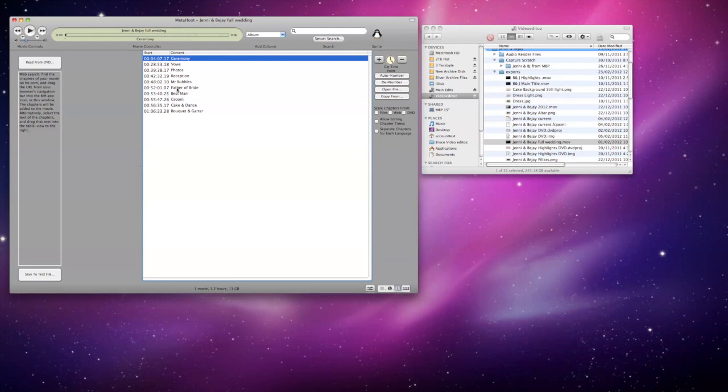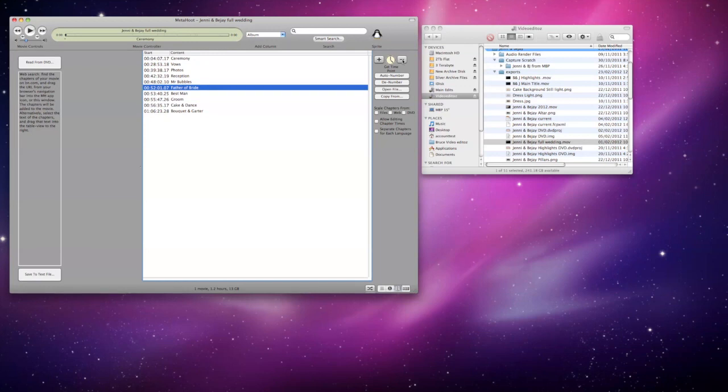We can delete those current chapters if we wish, or we can simply add a new one.